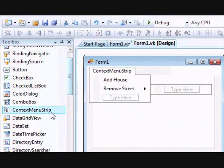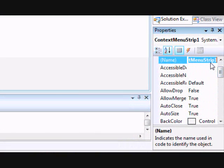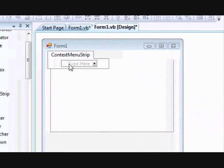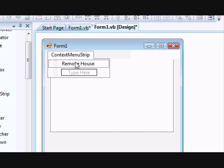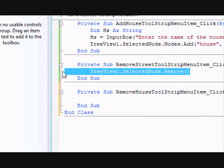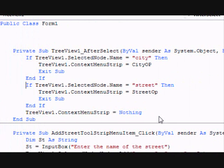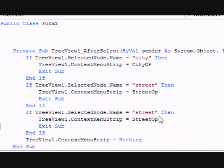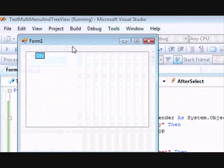Add another ContextMenuStrip, change its name to 'houseOp'. The house operation contains one item: Remove House. The code for Remove House is simply removing the selected node. Finally, in the AfterSelect event, add another condition: if the selected node name equals 'house', set the ContextMenuStrip to houseOp.